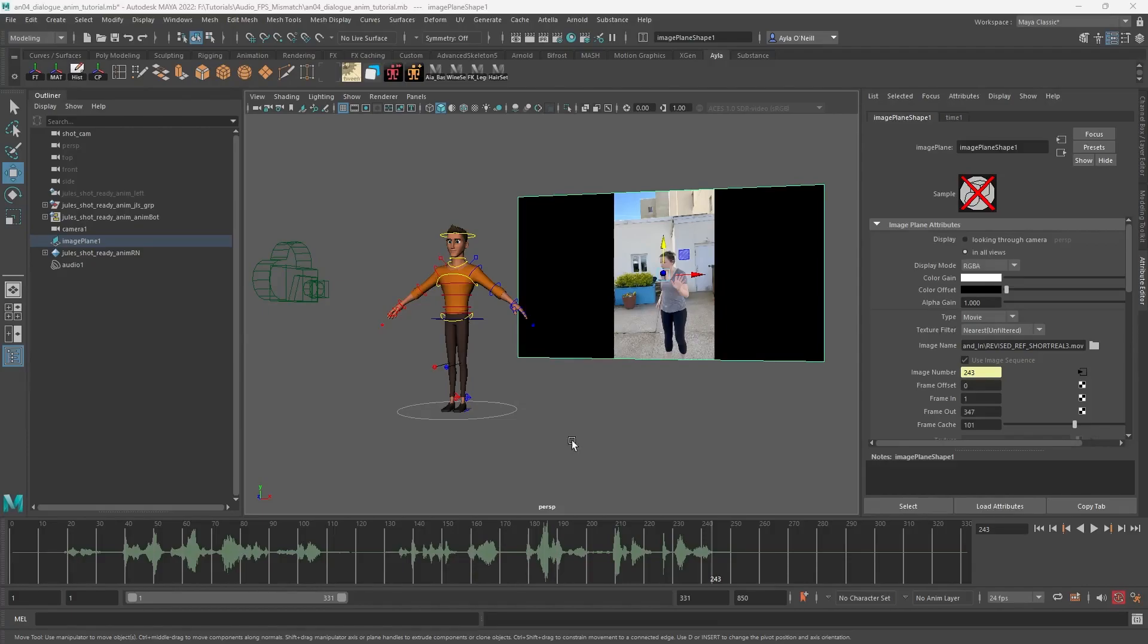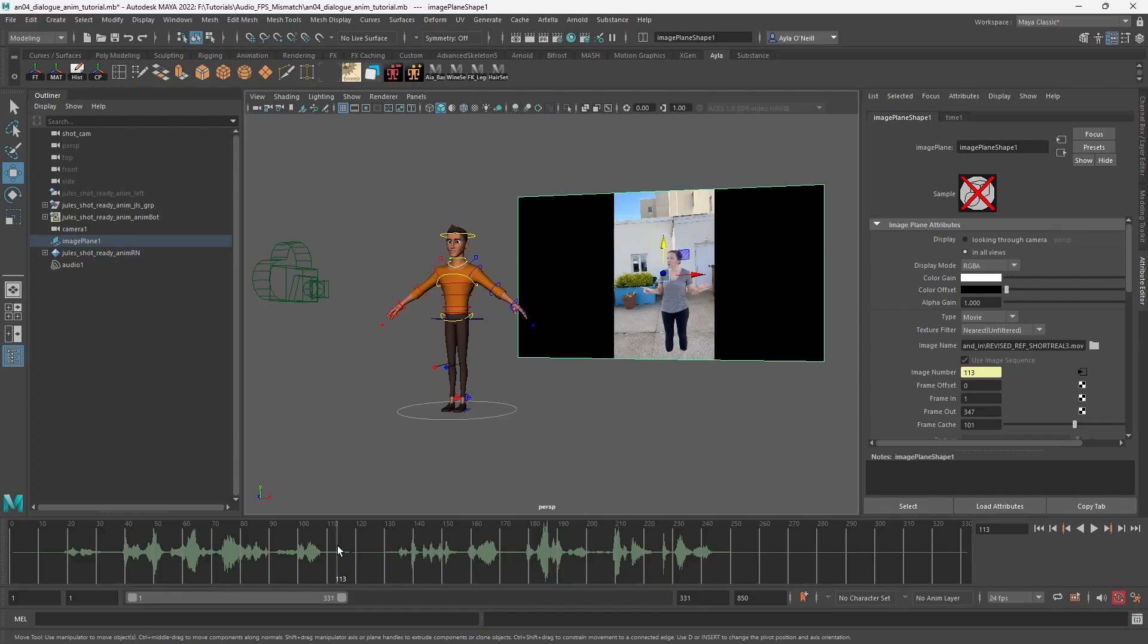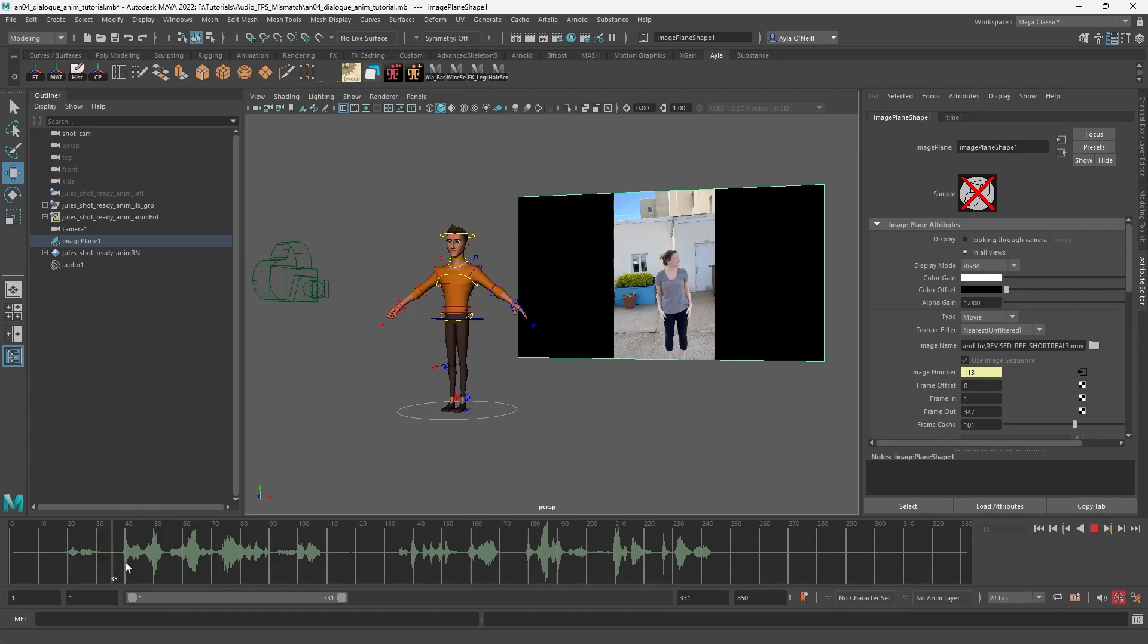I had an issue that I wanted to share with you guys in case anyone else is having the same problem. I am uploading reference and audio into a scene so that I can animate to it, and I noticed that my reference video wasn't matching my audio. If I just scroll through you'll see that I've got sound here, lots of audio, but nothing started yet in the video. It's too fast, so my audio is actually